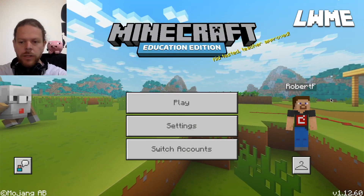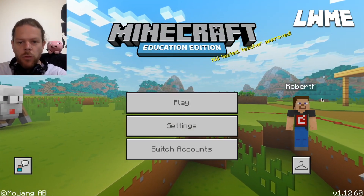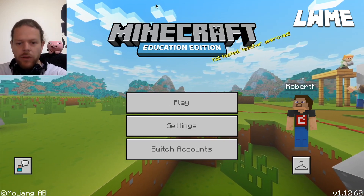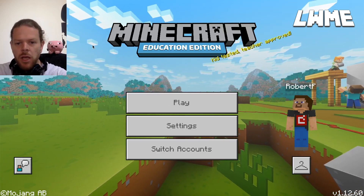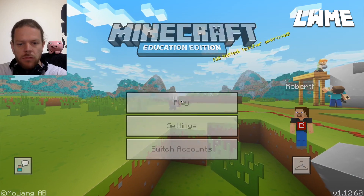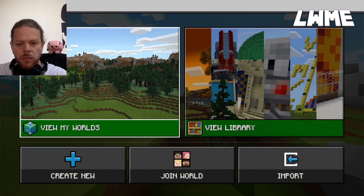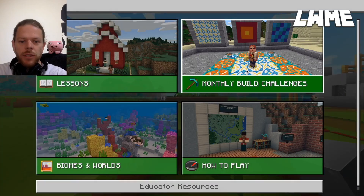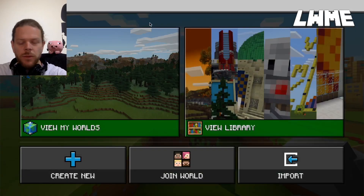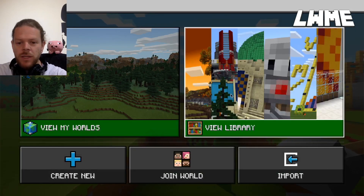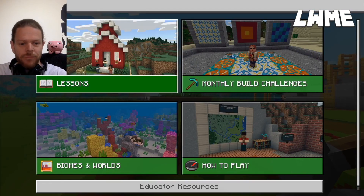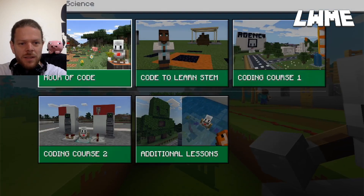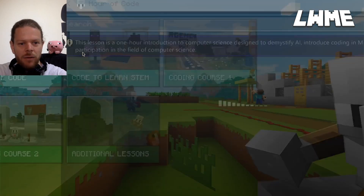Welcome back to Learn with Minecraft Education. Today we're doing a walkthrough for the Minecraft Hour of Code. Let's go to View Library, then Lessons, then Computer Science, and click Hour of Code.